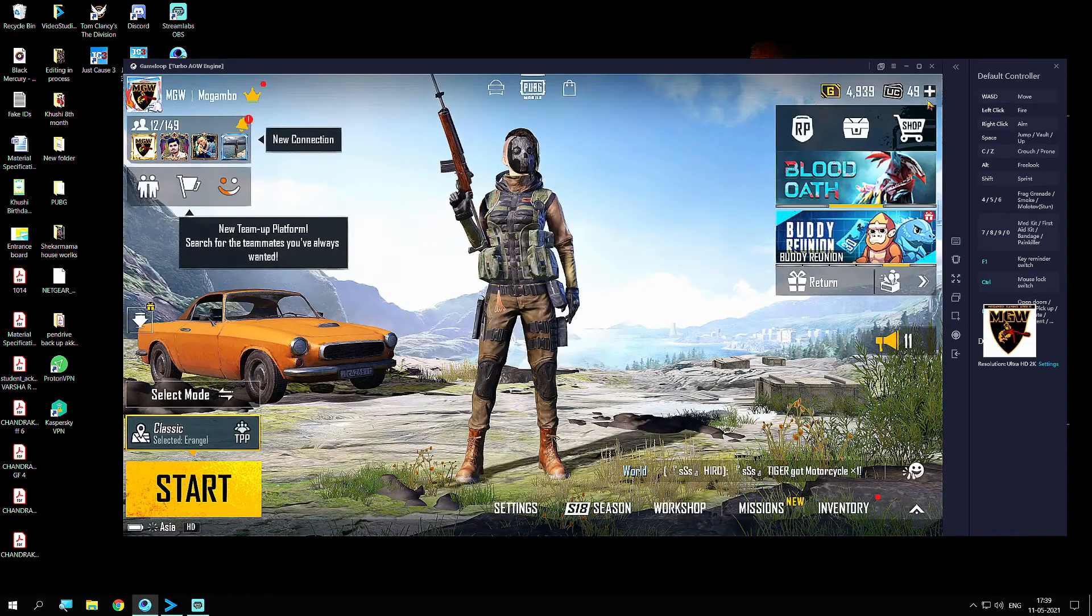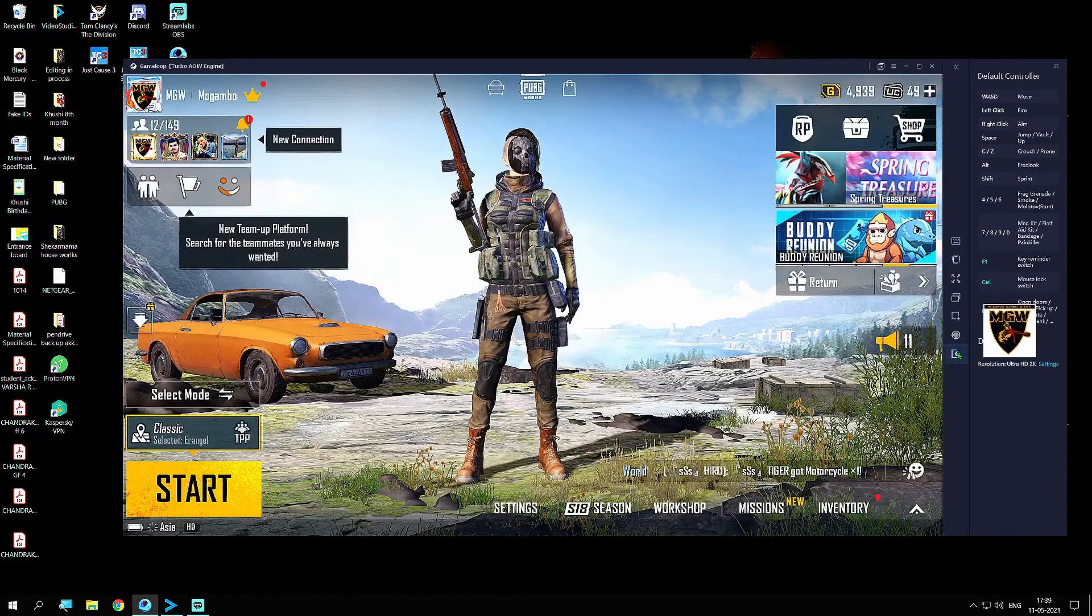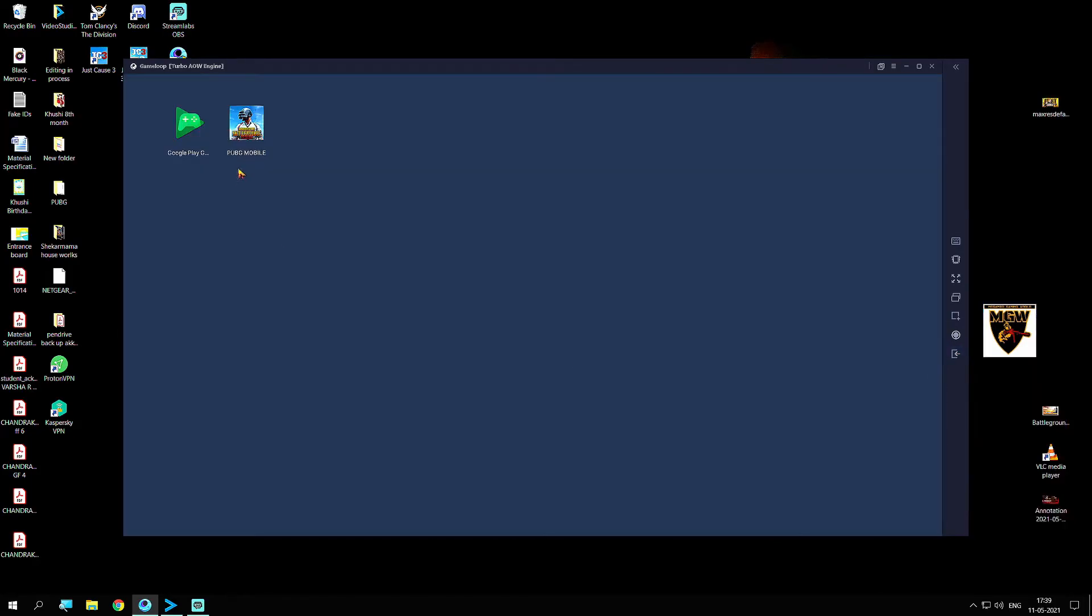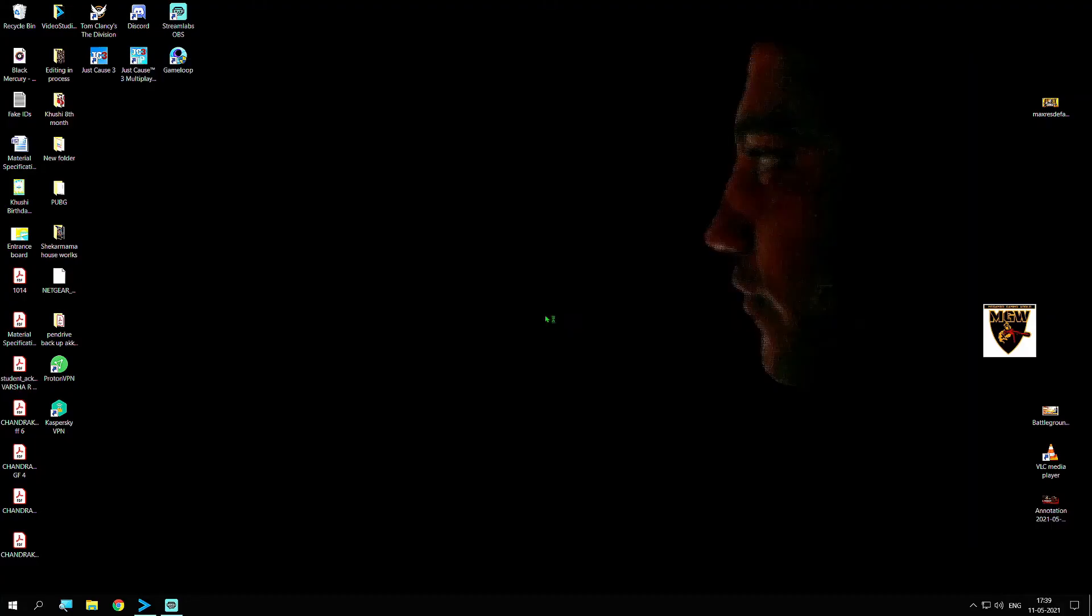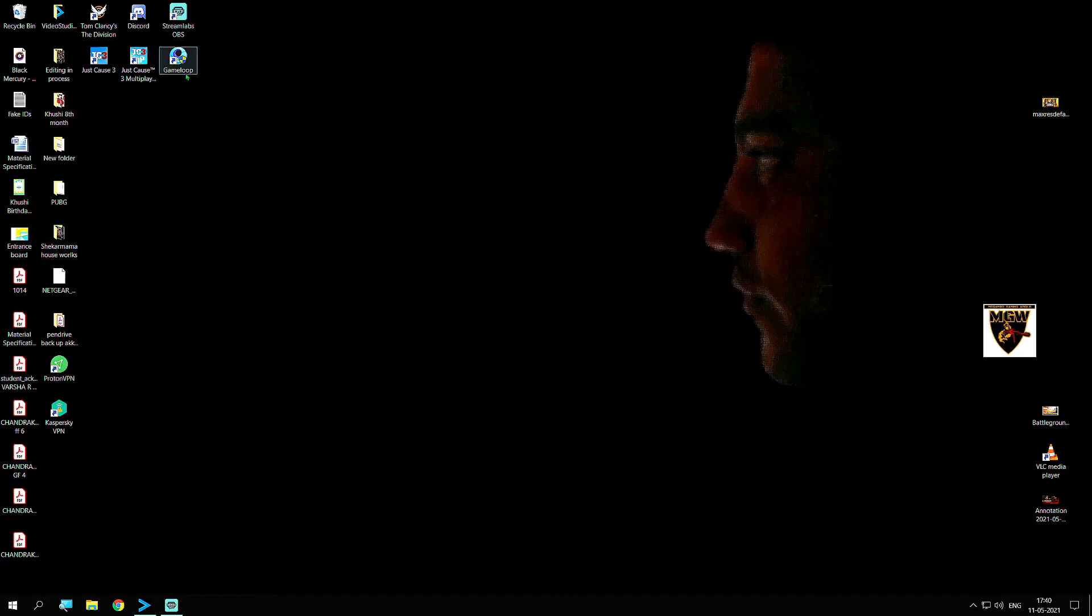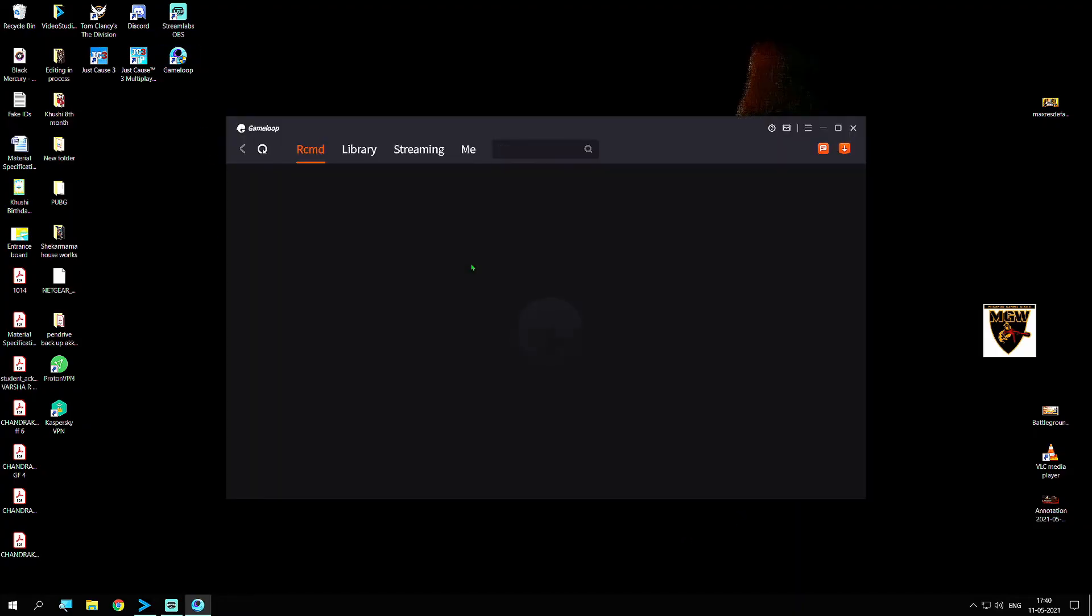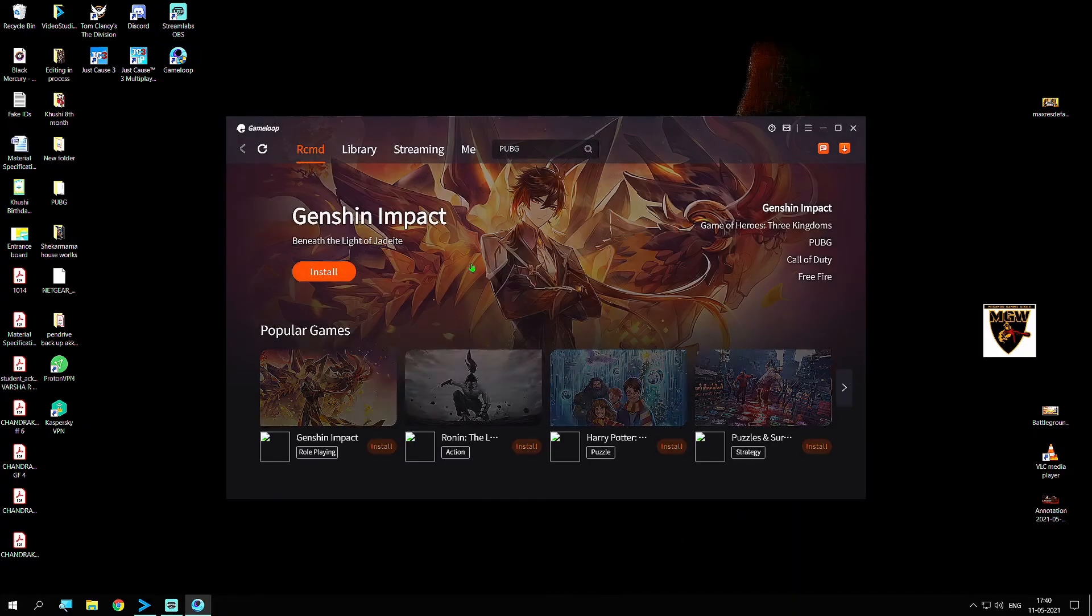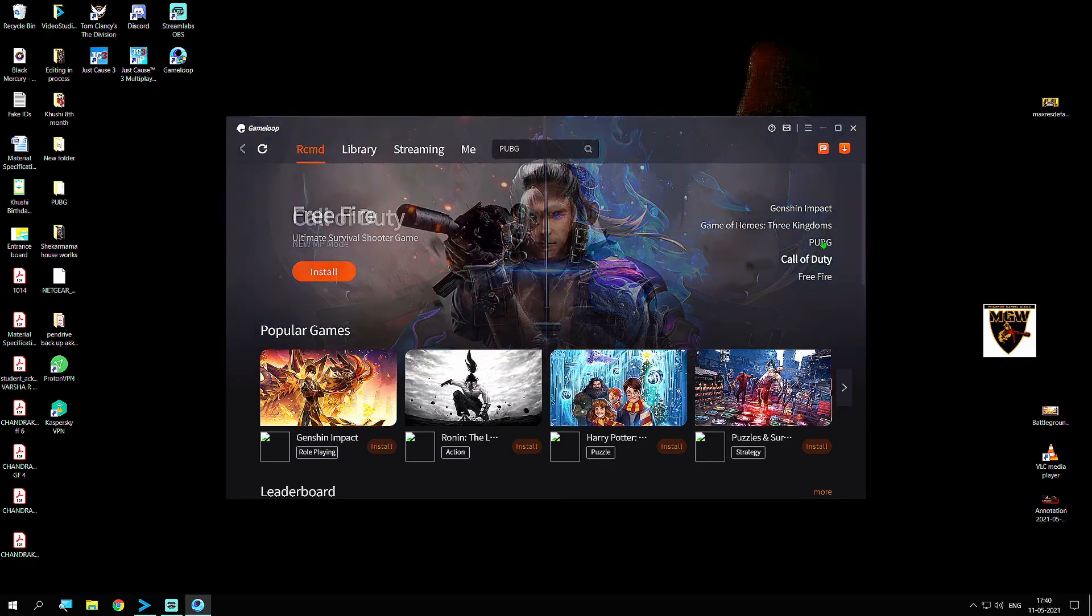Once you do this, close this completely. Now reset your game completely. Close the Game Loop completely from your game, even from here also. Close it completely, then open your Game Loop.